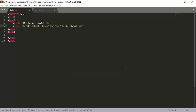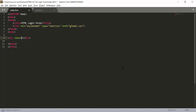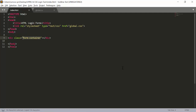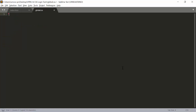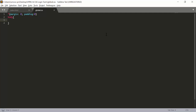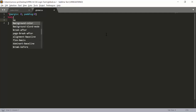Our CSS is linked. Go into the body section — we will create a div and provide a class to this particular div called 'form-container'. In the CSS section, first create a star selector and provide margin zero and padding zero. Then create a body tag and add a background color to it.